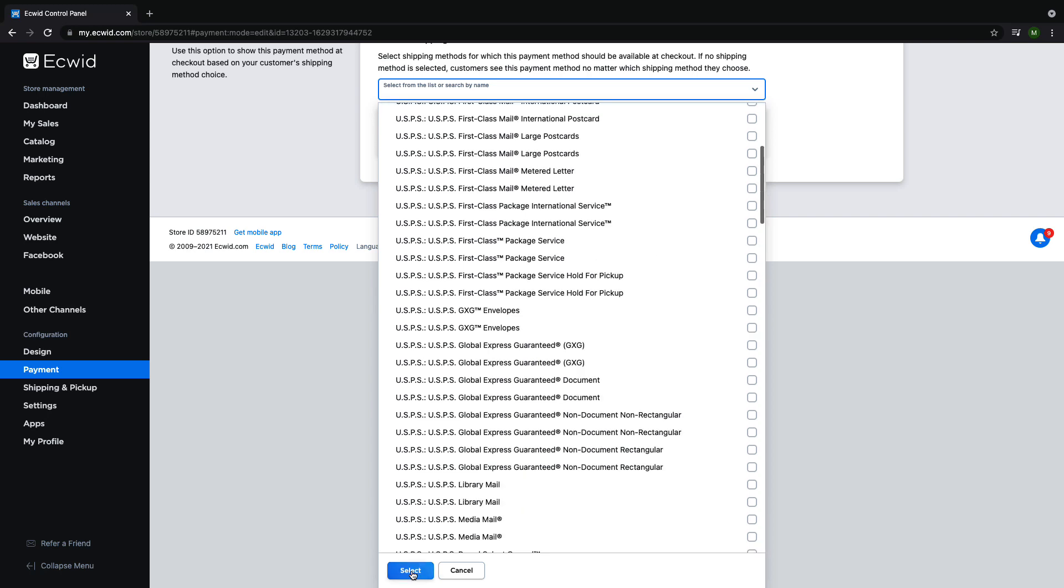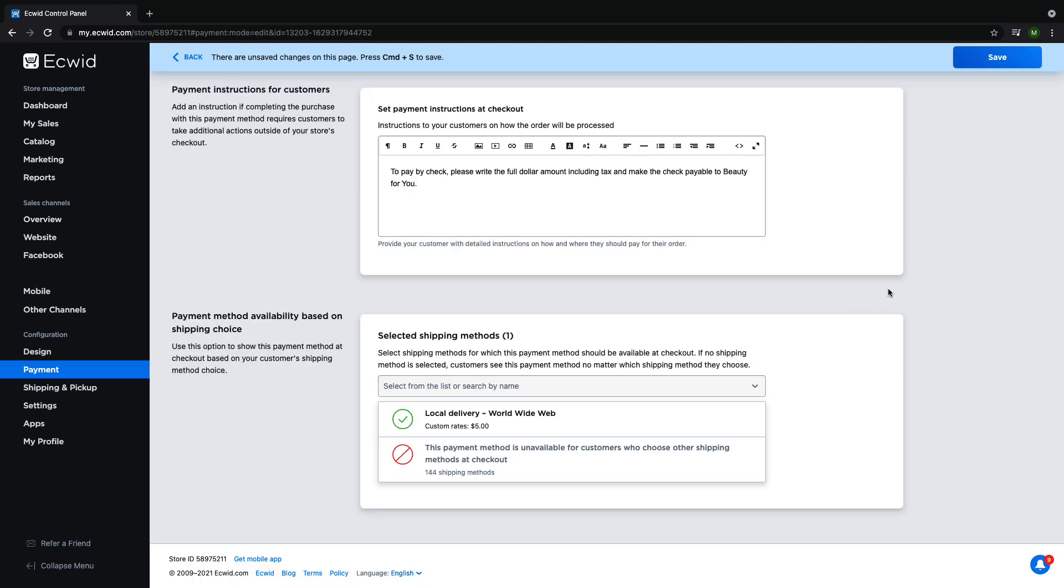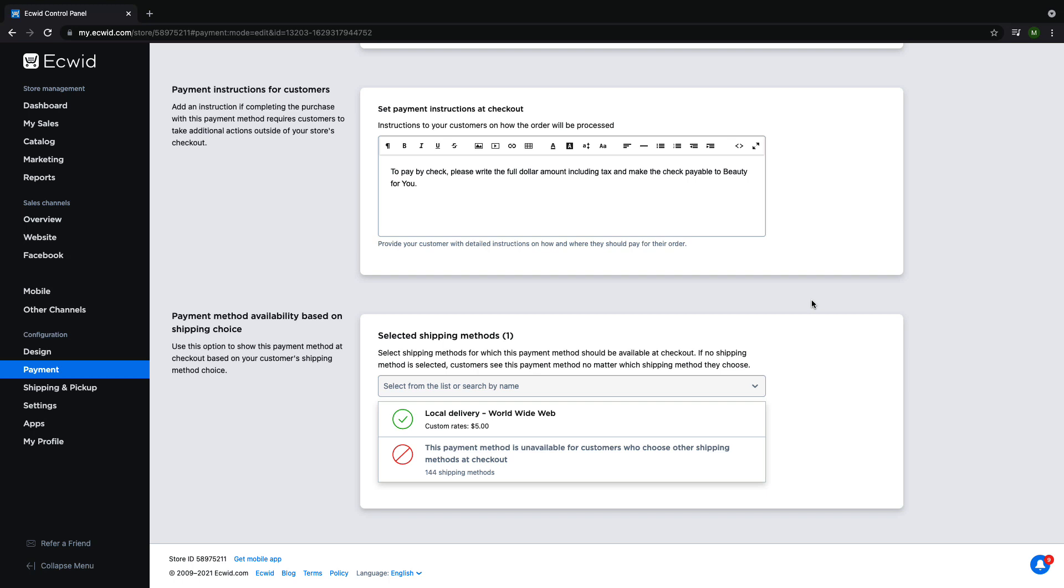I will select local delivery only as I do not want my customers to be able to pay by check if the product is being shipped.